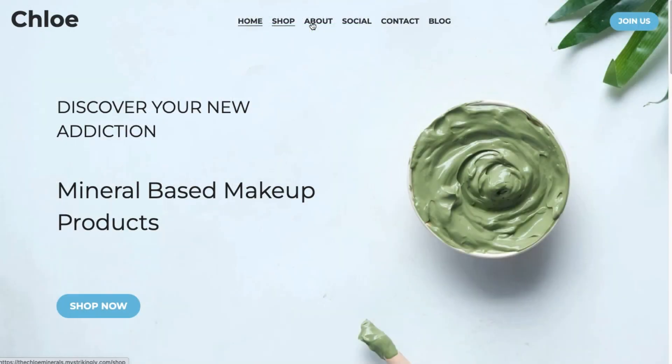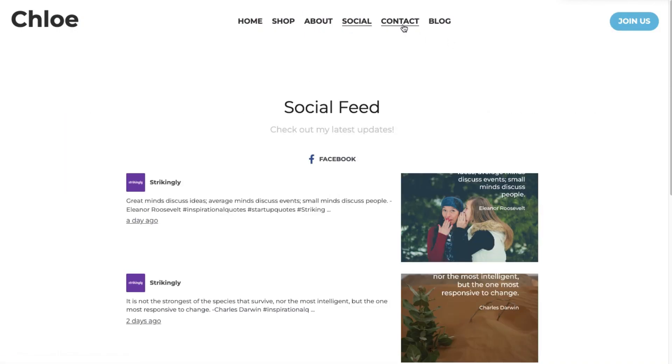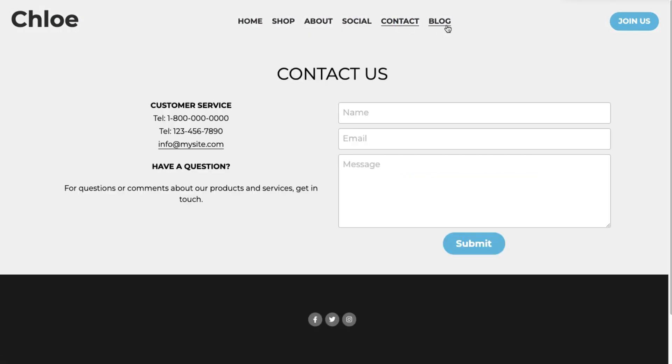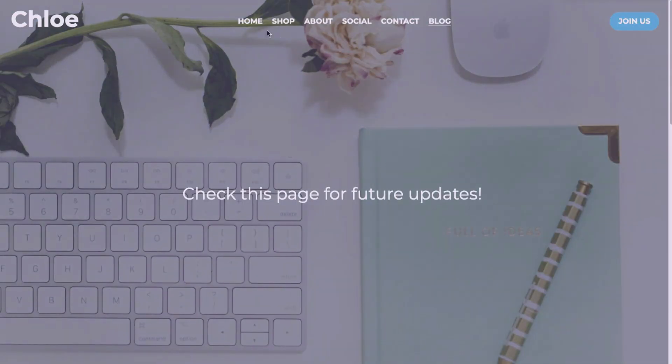So, there you have it! We hope our multiple-page feature will give you the flexibility to build your sites exactly as you want. Please let us know your thoughts and comments below!